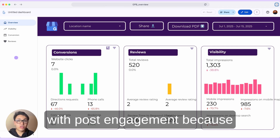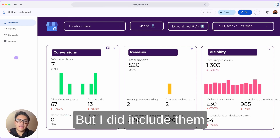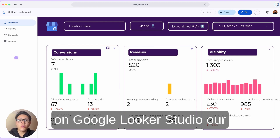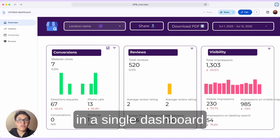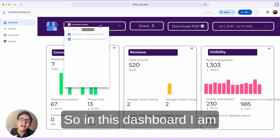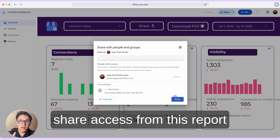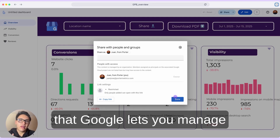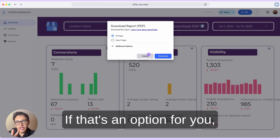There are other metrics related to post engagement because on Google Business Profile you can publish your menu and publish some posts. I did not include them in this particular dashboard, but you can add them in yours. On Google Looker Studio, our dashboard can be interactive. You can connect multiple locations in a single dashboard for a general franchise overview — I can select the location I want to visualize and combine data from multiple locations. With Looker Studio, I can share access to this report via email, through links, and other Google-managed access methods. I can also download this report as PDF.